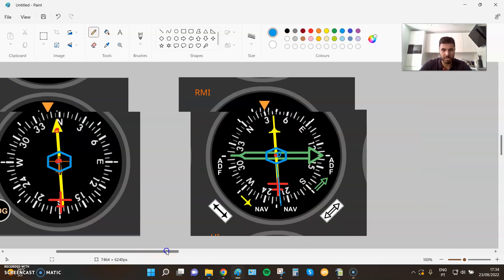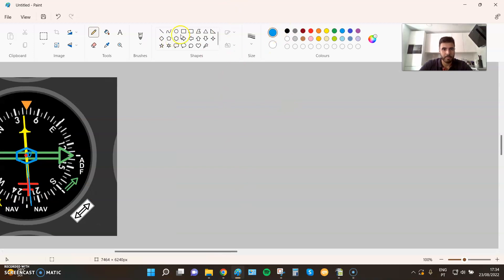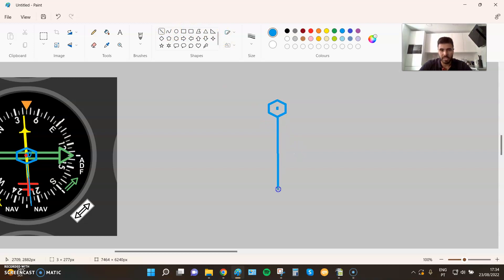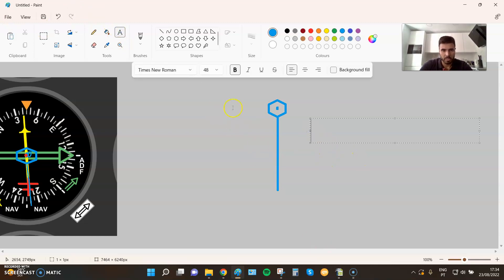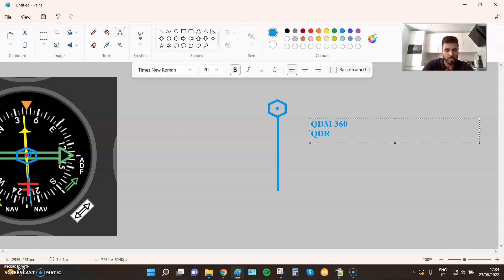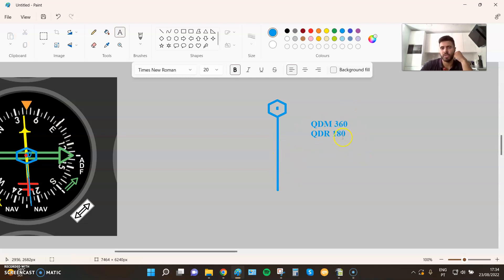Let me do a drawing — maybe it's easier. Let's say that I have a station here, and I'm going to draw a line of position. Let's say that this is QDM 360 and QDR 180. This line of position is QDM 360 and QDR 180.